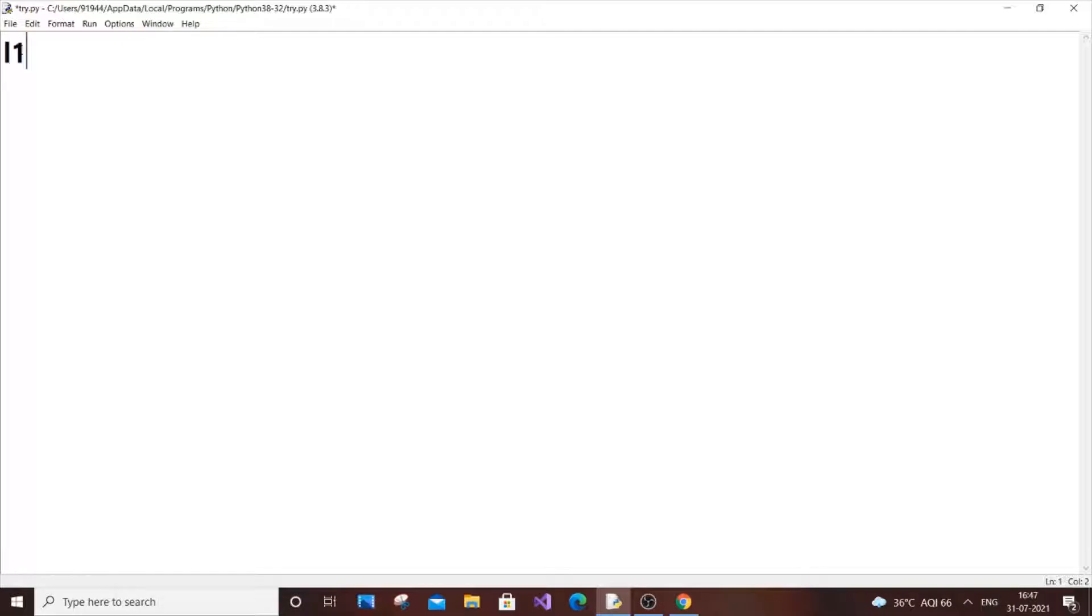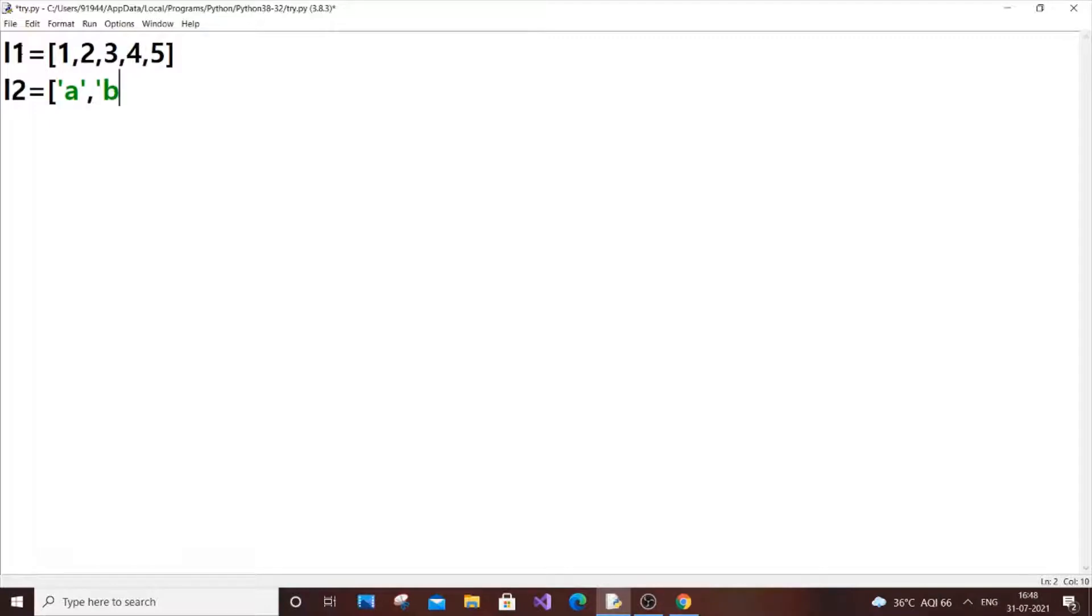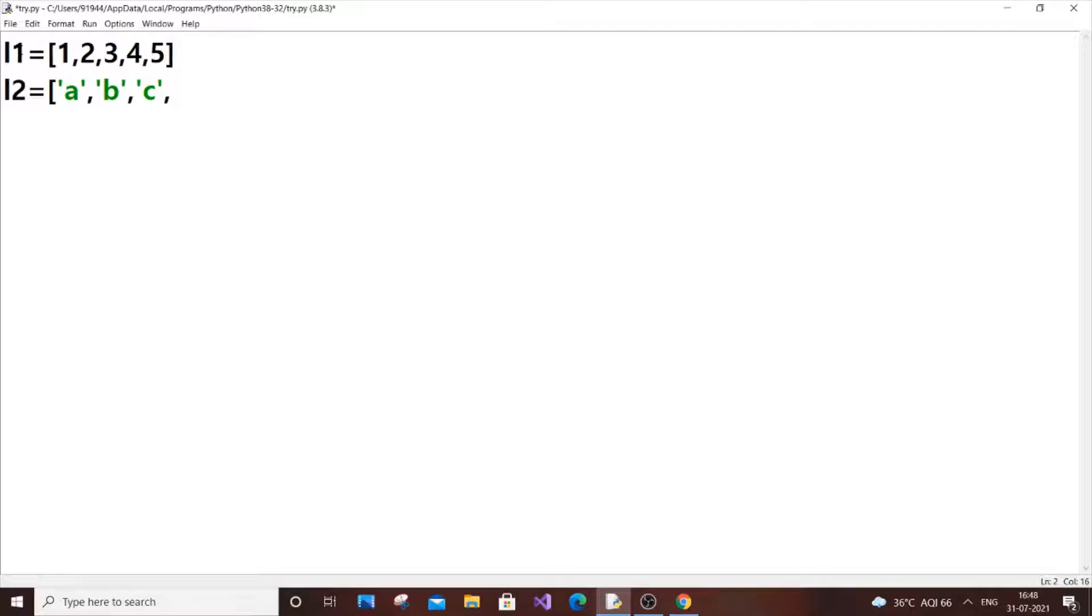Let us have a list, l1, which will be our key list. So it will have 1, 2, 3, 4, and 5. And let's have l2—these are going to be the values for our corresponding keys. So let it be 'a', 'b', 'c', and 'd'.